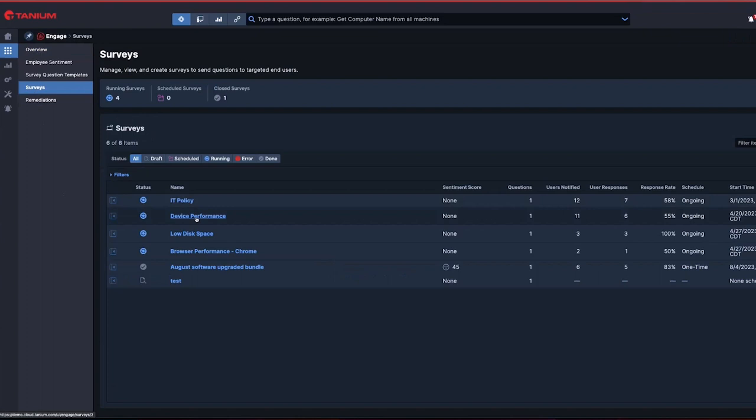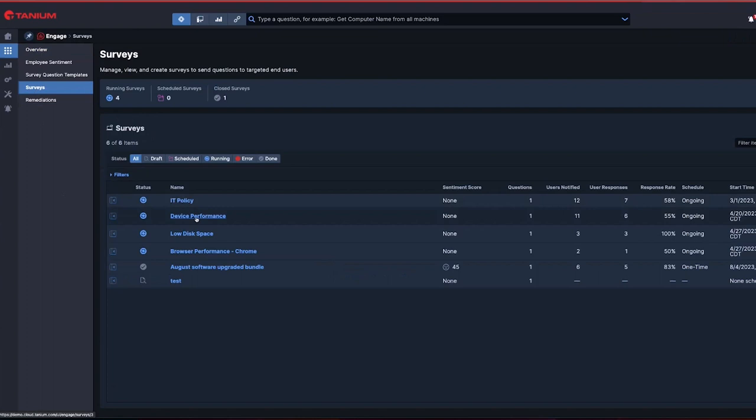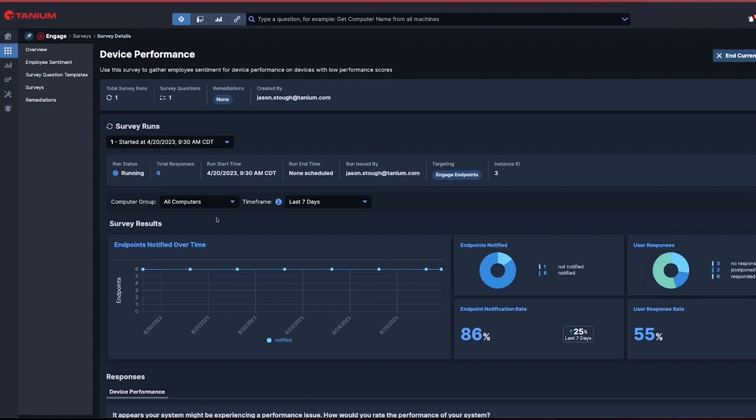Let's take a quick look at a couple of scenarios. In this device performance survey campaign, we've sent a survey to get feedback from users that may be experiencing performance issues on their endpoints.